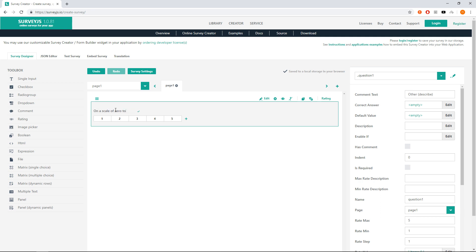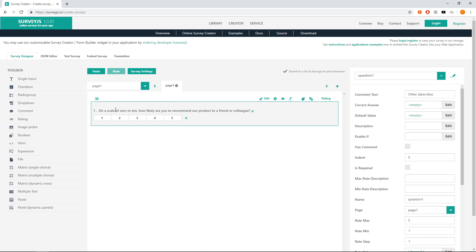On a scale of 0 to 10, how likely are you to recommend our product to a friend or colleague? And press Enter.